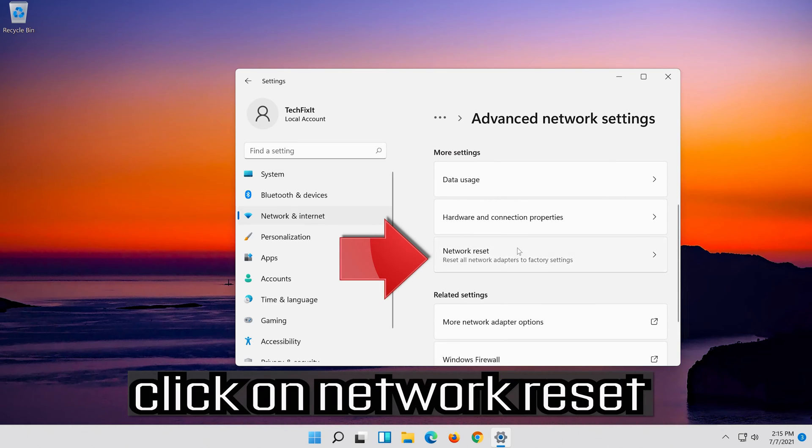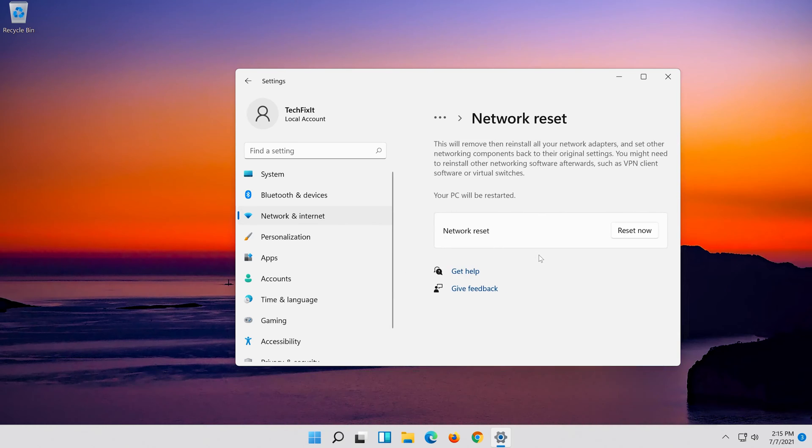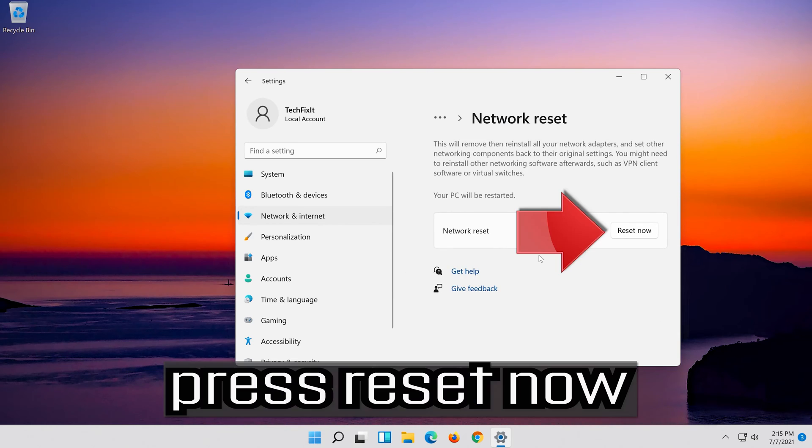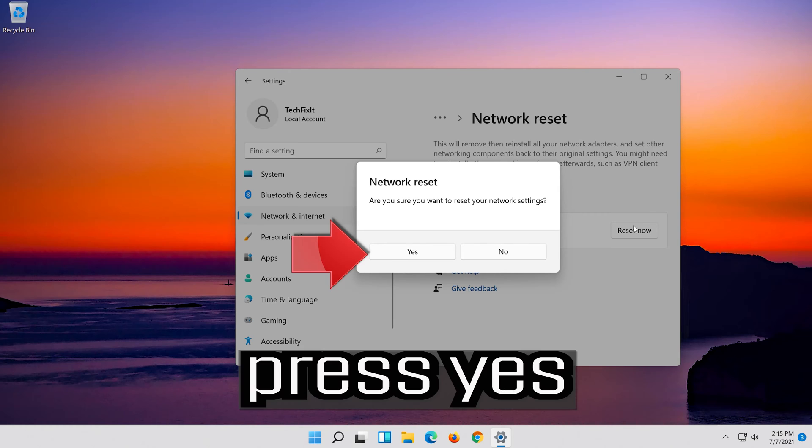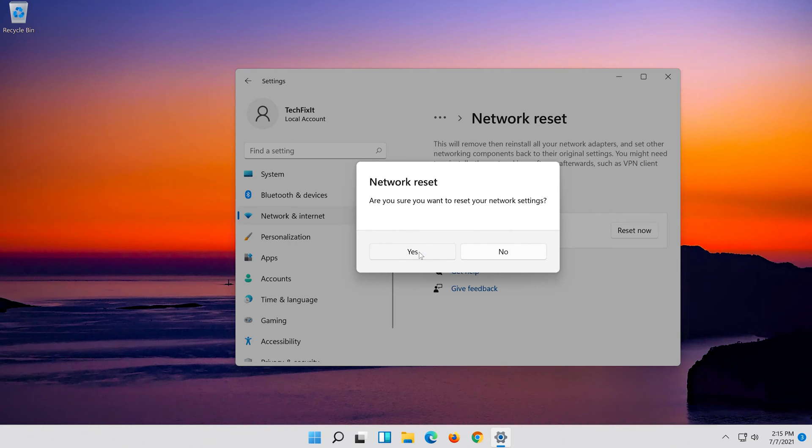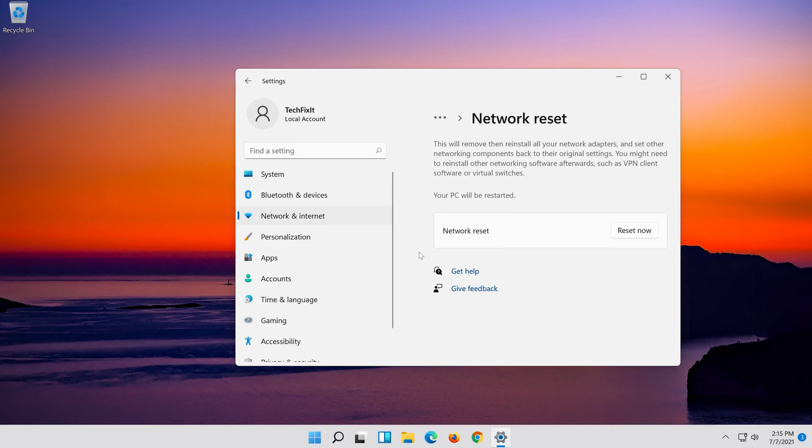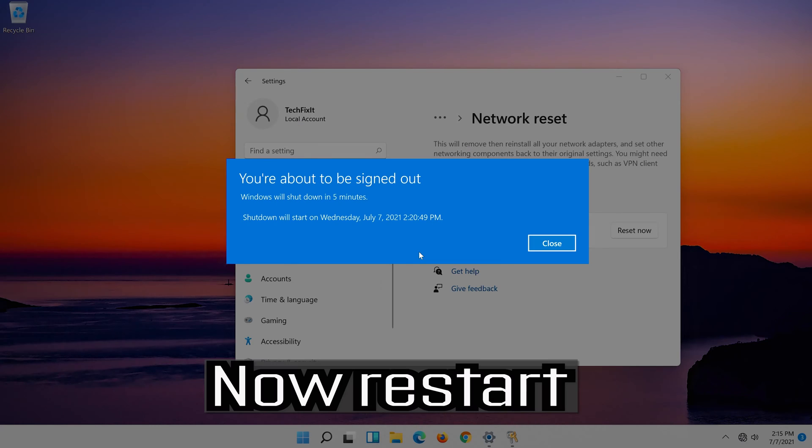Click on Network Reset. Press Reset Now, then press Yes. Press Now Restart.